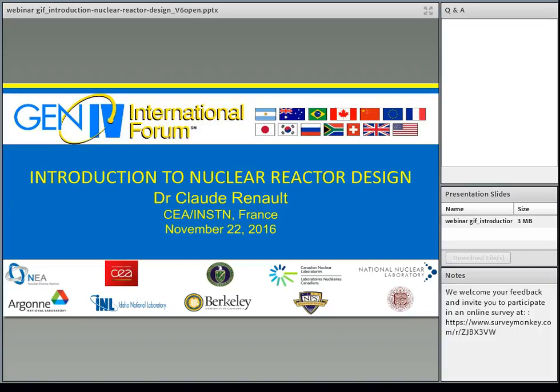Hello. Welcome, everyone, to the next Gen 4 International Forum webinar. Today's presentation is an introduction to nuclear reactor design. We appreciate your attendance very much.